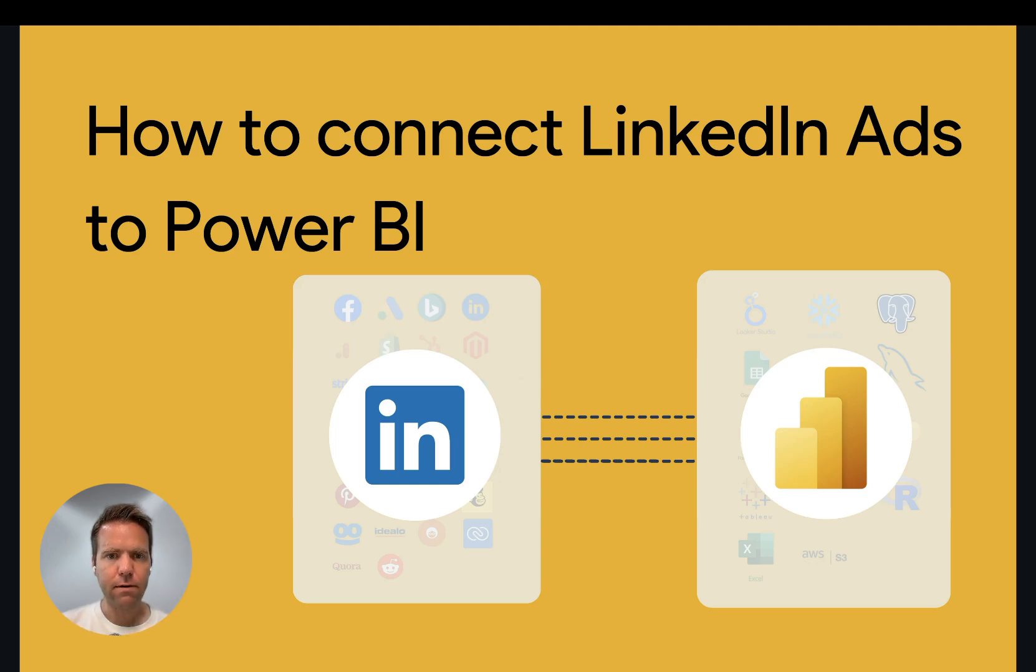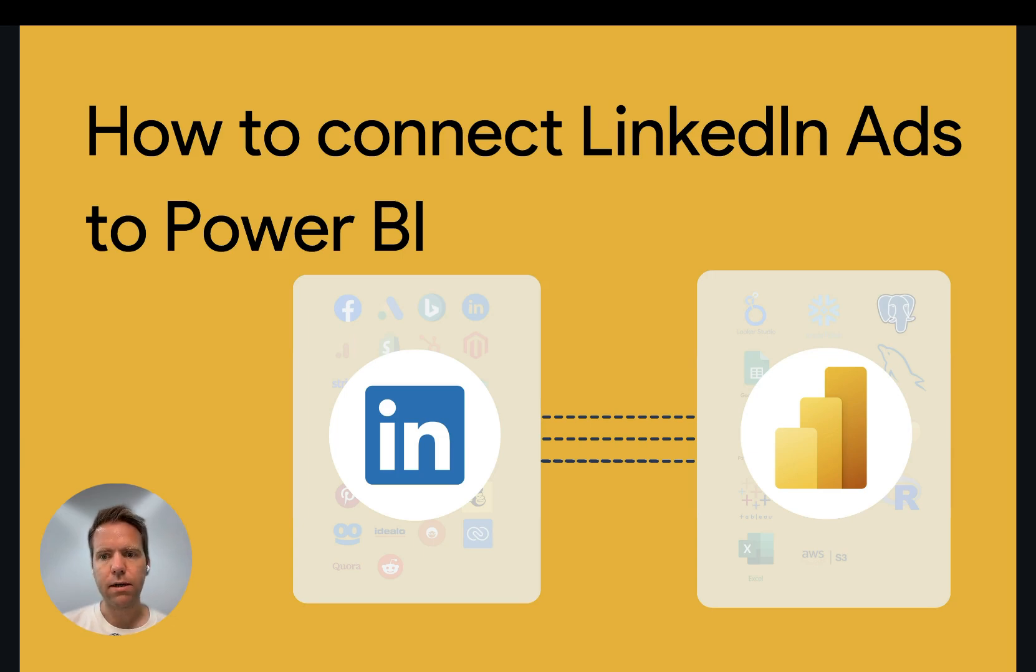Hey, this is Matthias here from Windsor.ai and today I'll show you how you get LinkedIn ads data into Power BI. Let's get started.